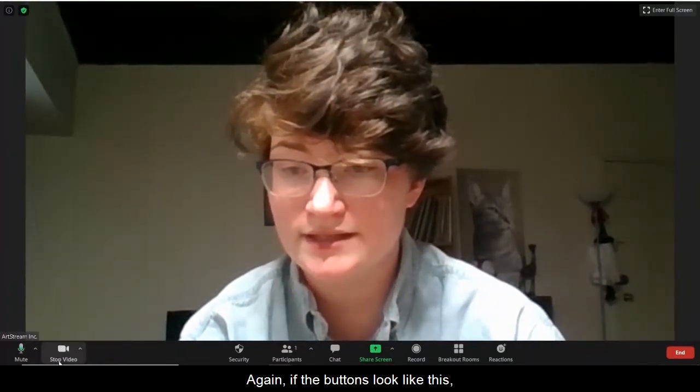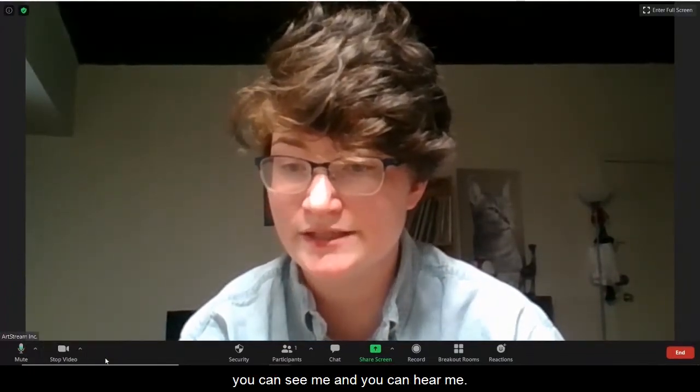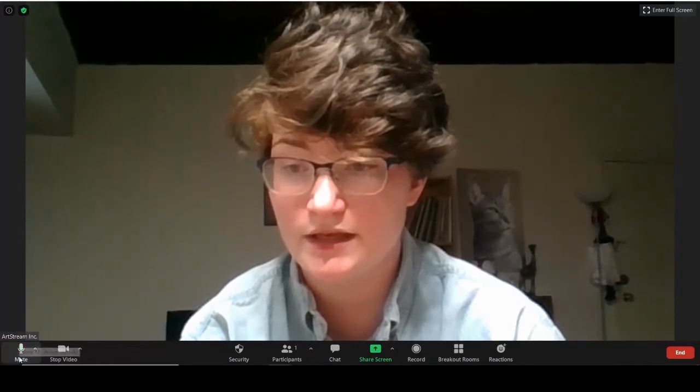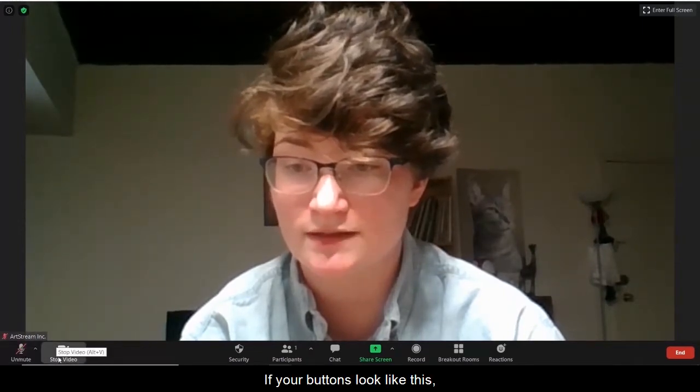If the buttons look like this, you can see me and you can hear me. If your buttons look like this, you can't see or hear me.